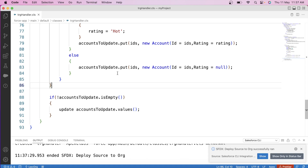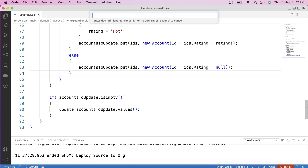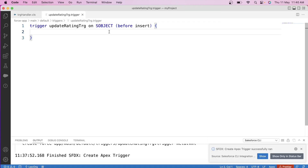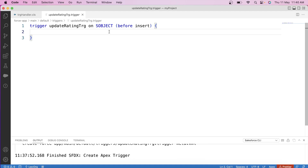Now let's create the trigger. We name it UpdateRatingTRG. The trigger is on the Opportunity object because changes are happening on it. It fires on every operation: insert, update, delete, and undelete. The trigger uses after context — not before — because we need to update a related record (Account), and the rule is: if you need to update a related record, always use an after trigger.